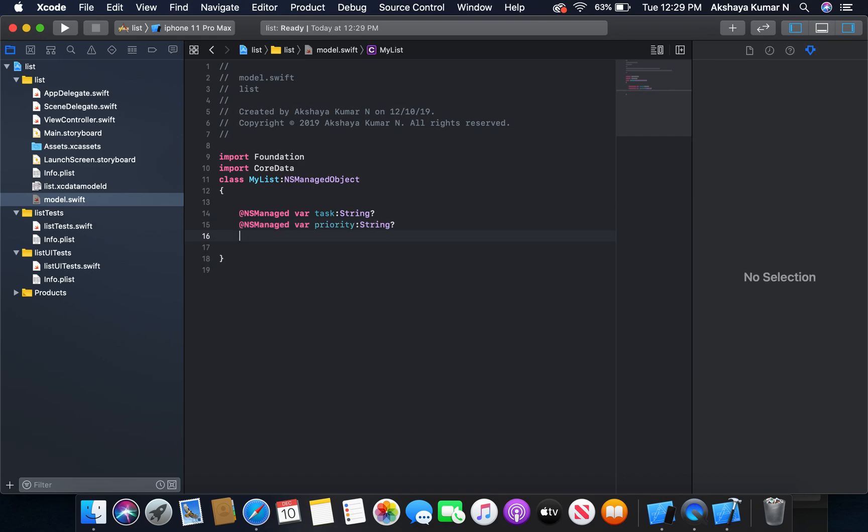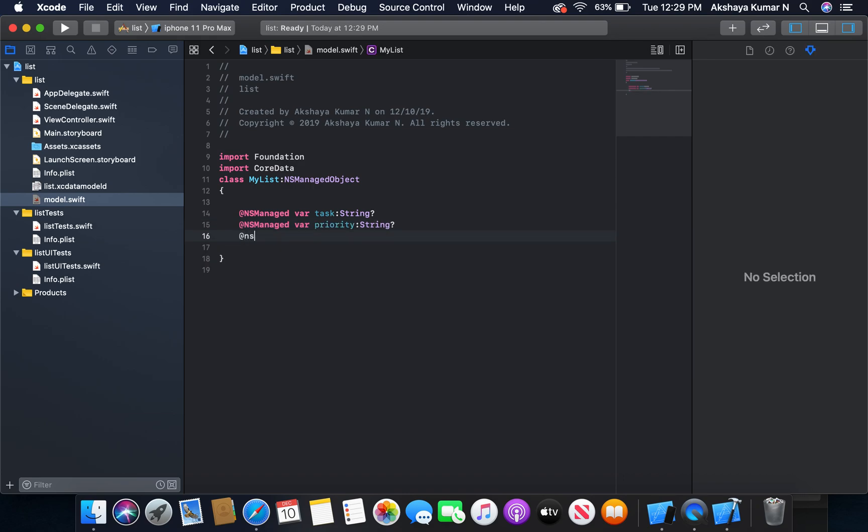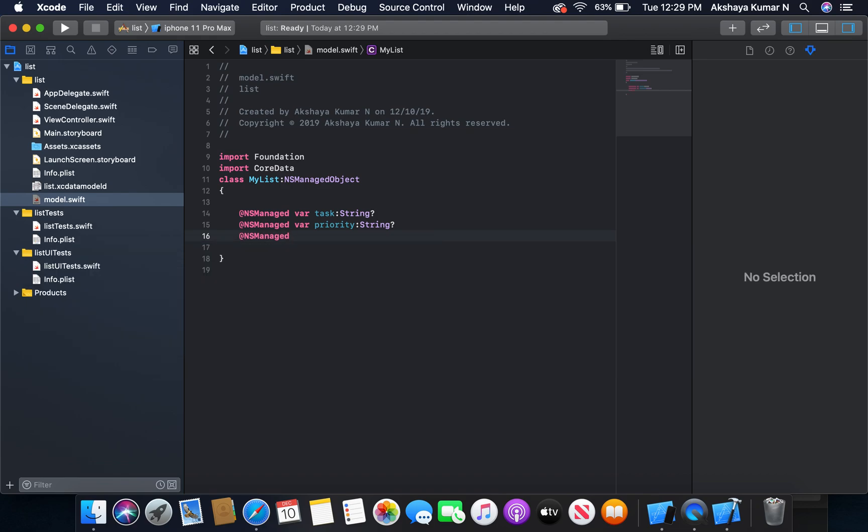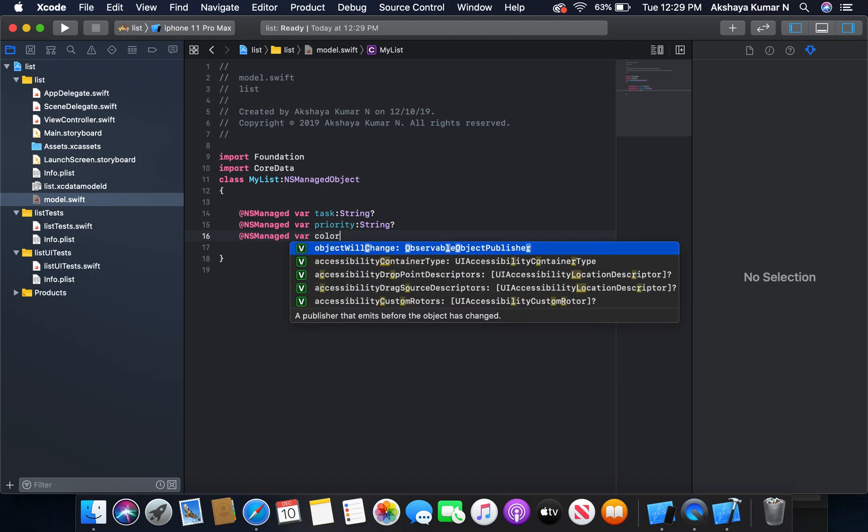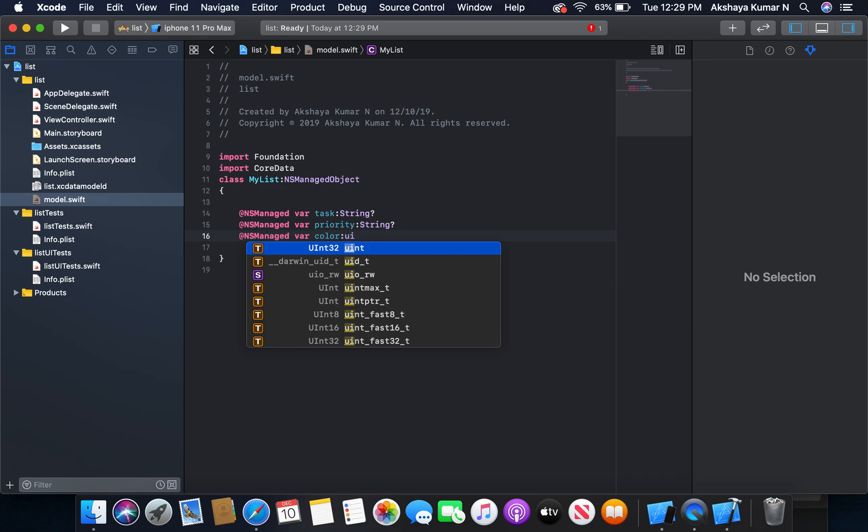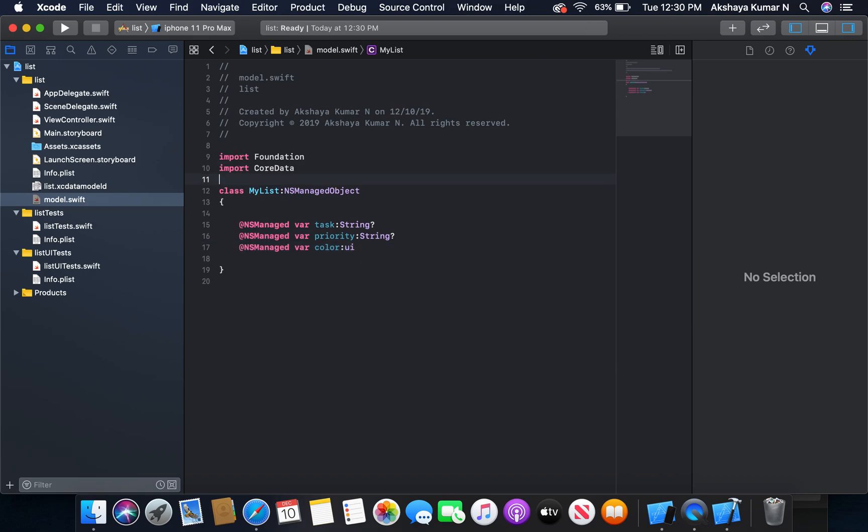The third one, color, is going to be type UIColor. We need to import UIKit.